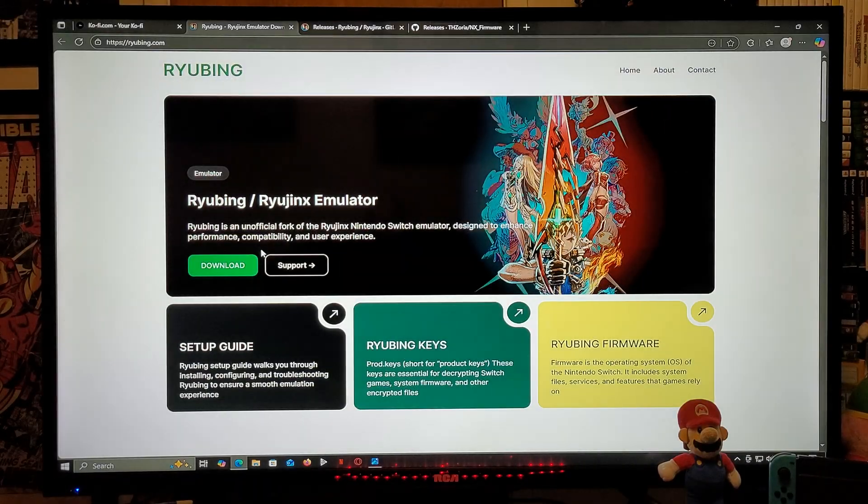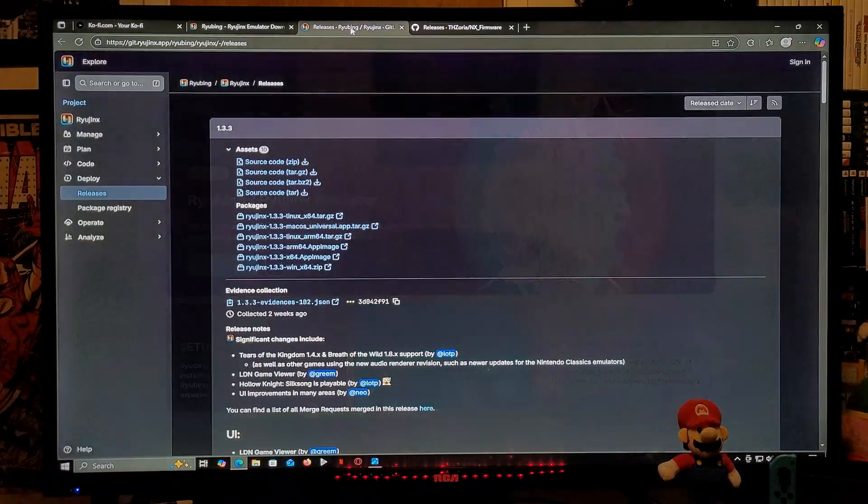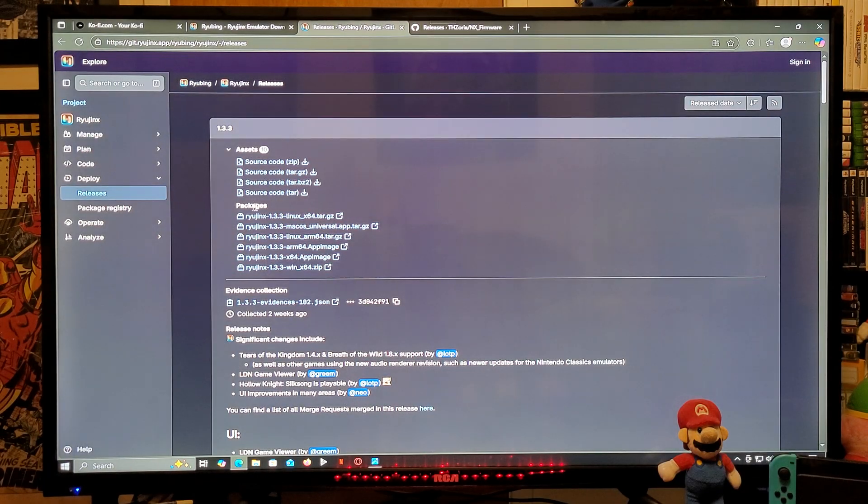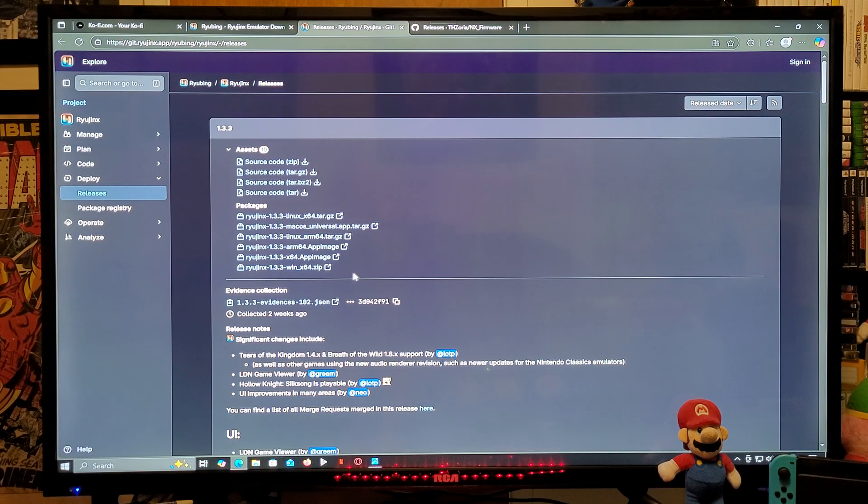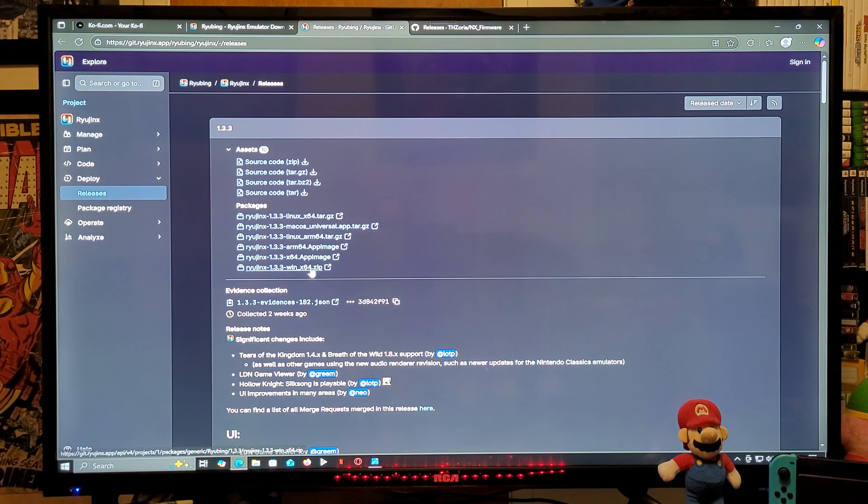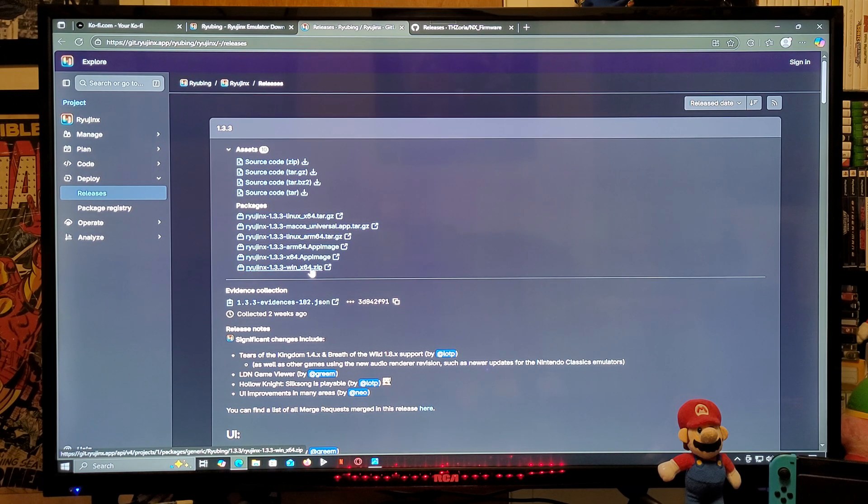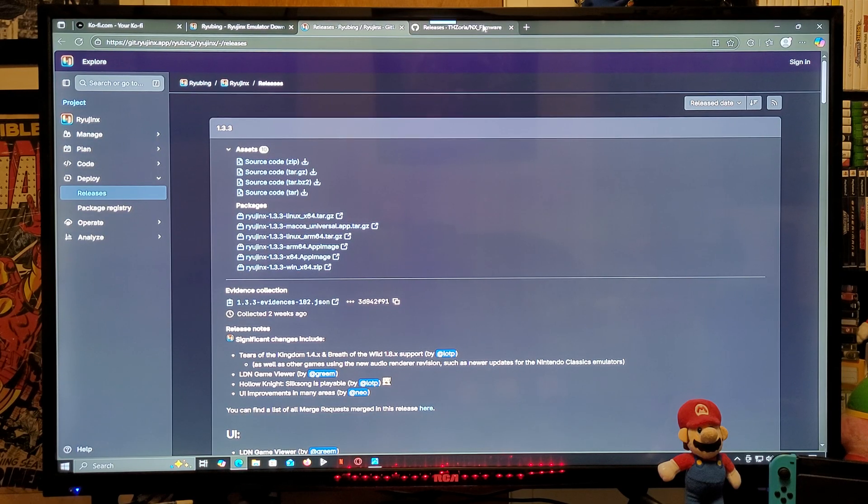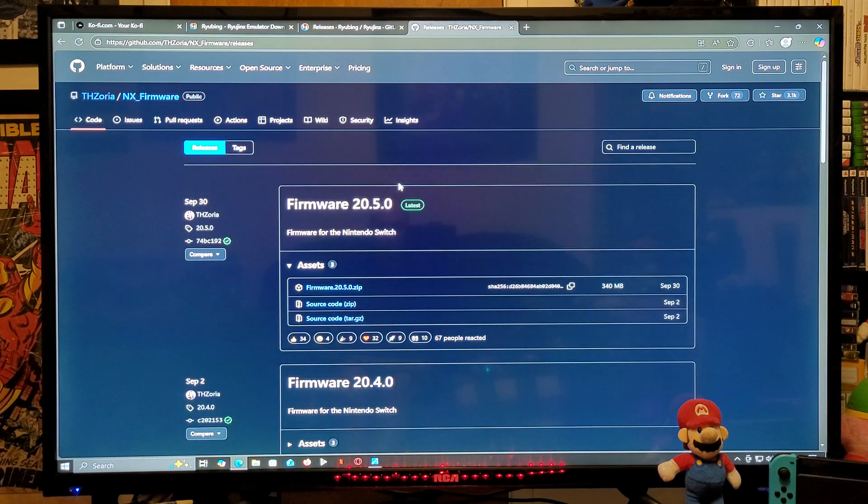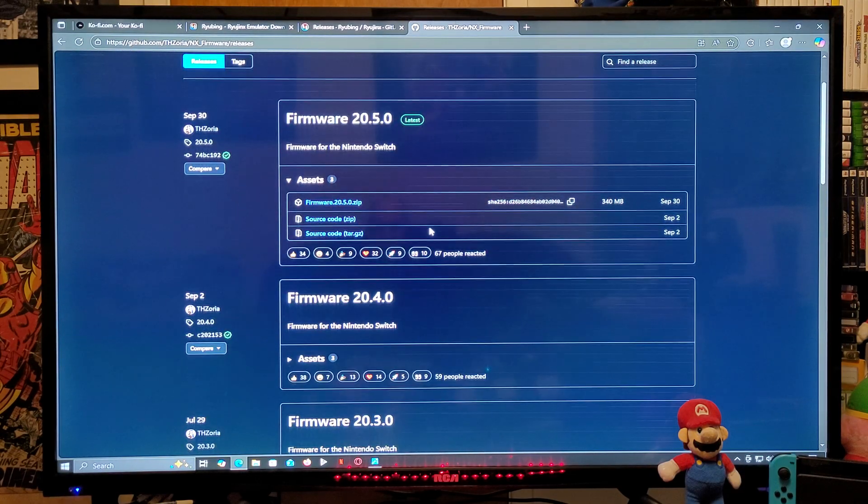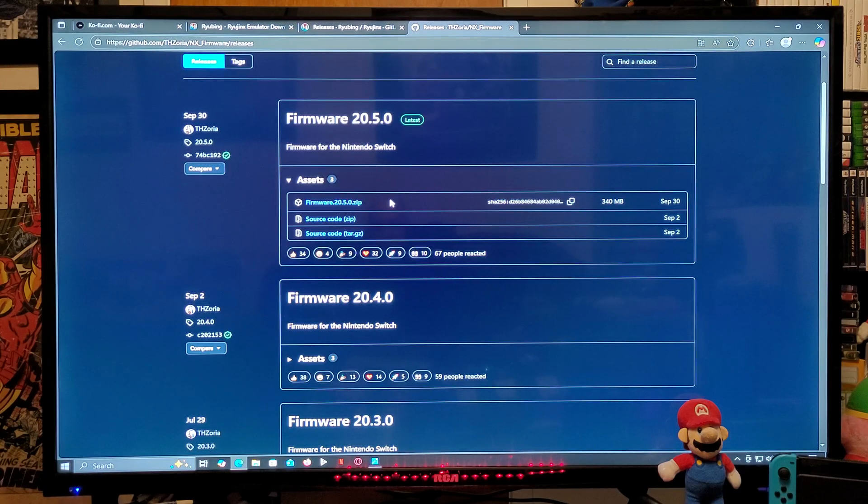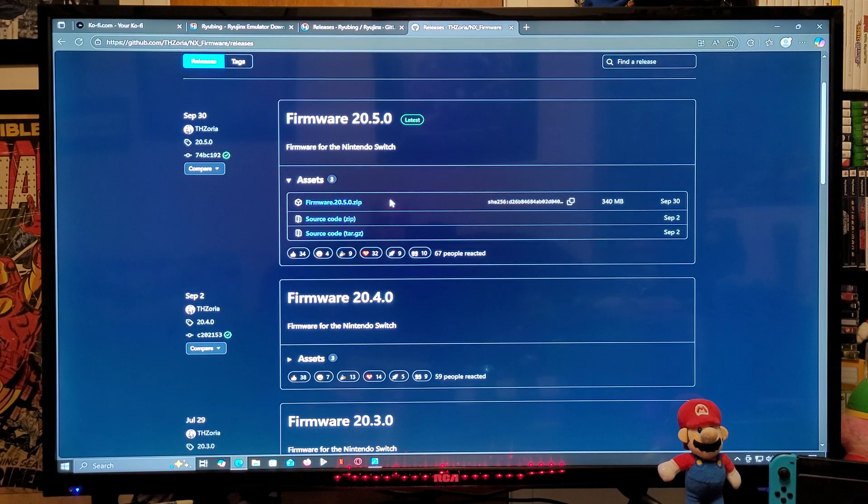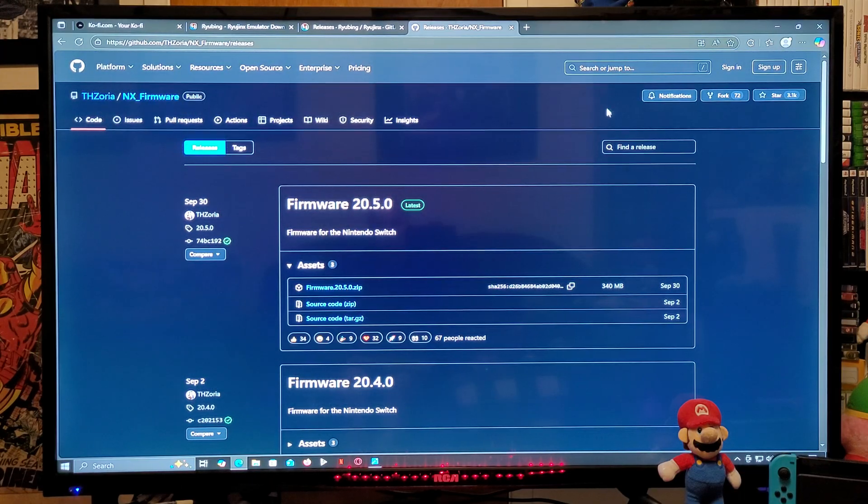So now for the second link, which is going to be for the Ryubing download. You're going to go down to the packages. You're going to download the Ryujinx 1.3.3 win x64. This is going to be a zip folder you're going to need to unzip using 7-Zip or WinRAR. And now for the last link, which is going to be for the latest firmware of 20.5.0. You're going to scroll down until you find the asset section. You're going to download the firmware 20.5.0 zip file. You're going to need to unzip it using 7-Zip or WinRAR.